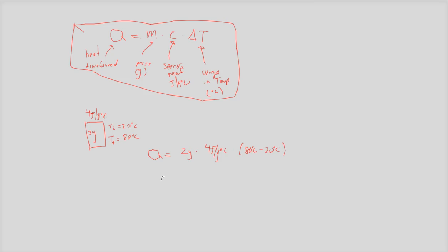Okay. Did some easy math here, so I had 480 joules.